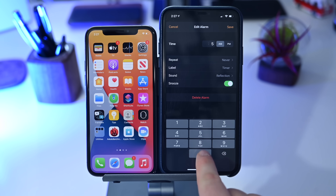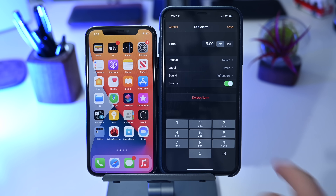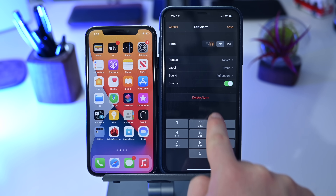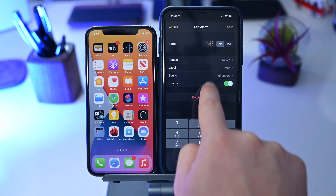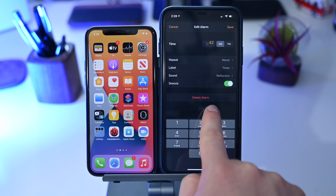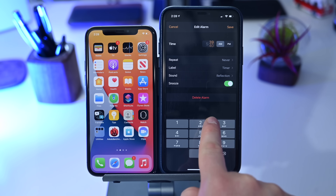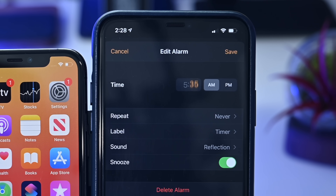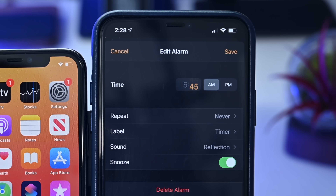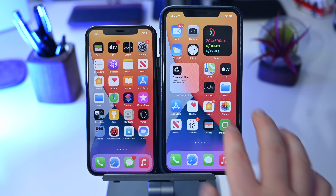Moving along, if we jump into the Clock app and edit something like an alarm, you can put in the time manually, but there's also a new clock wheel. You can scroll this with your finger to precisely control the time. It has a nice click animation with taptic feedback as each number goes by — a cool little animation in the Clock app.